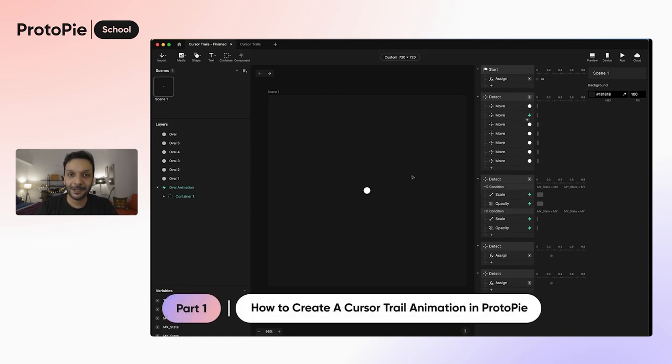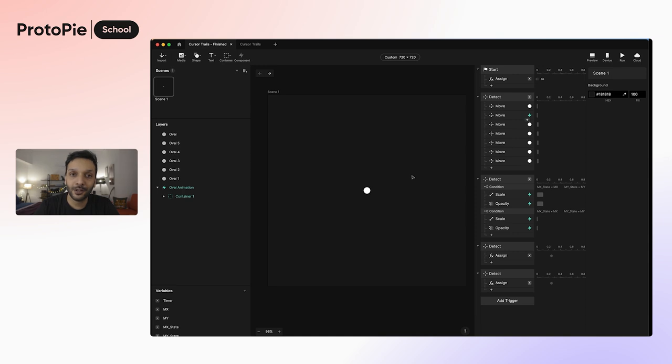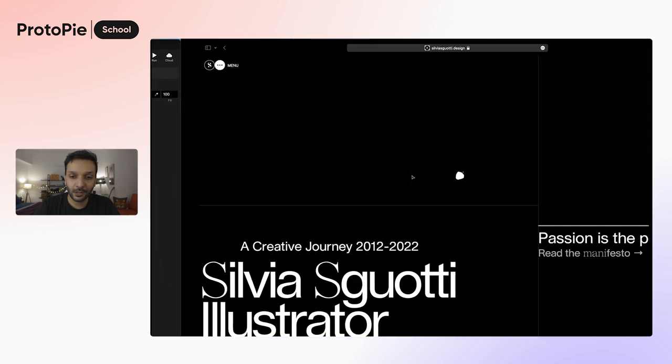What is up everyone, my name is Abhas, your Protopie expert, and welcome to another edition of Ask Protopie, where we answer questions that you ask us. Today's question comes from Tishti, who asked us to do a tutorial on cursor trail effects and also shared this example, so let's take a quick look.